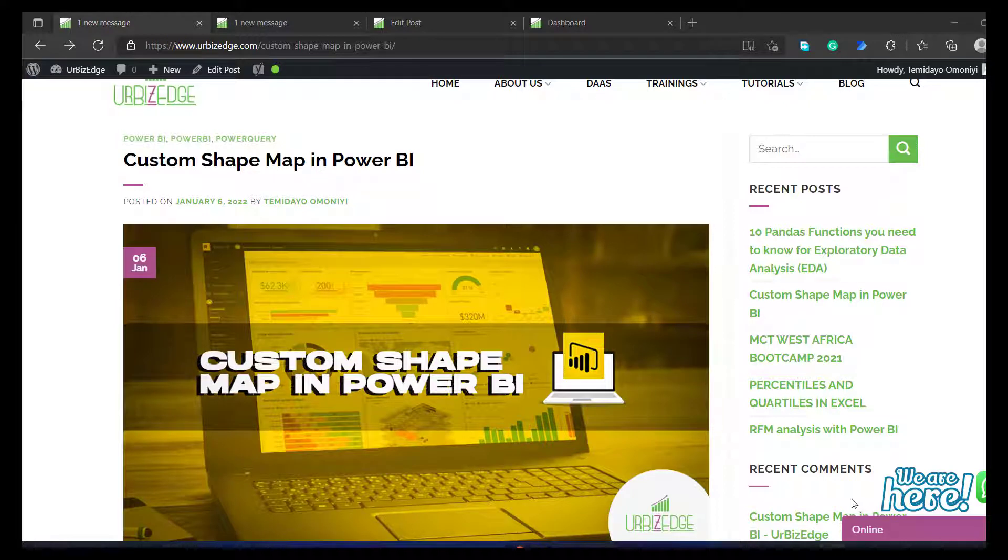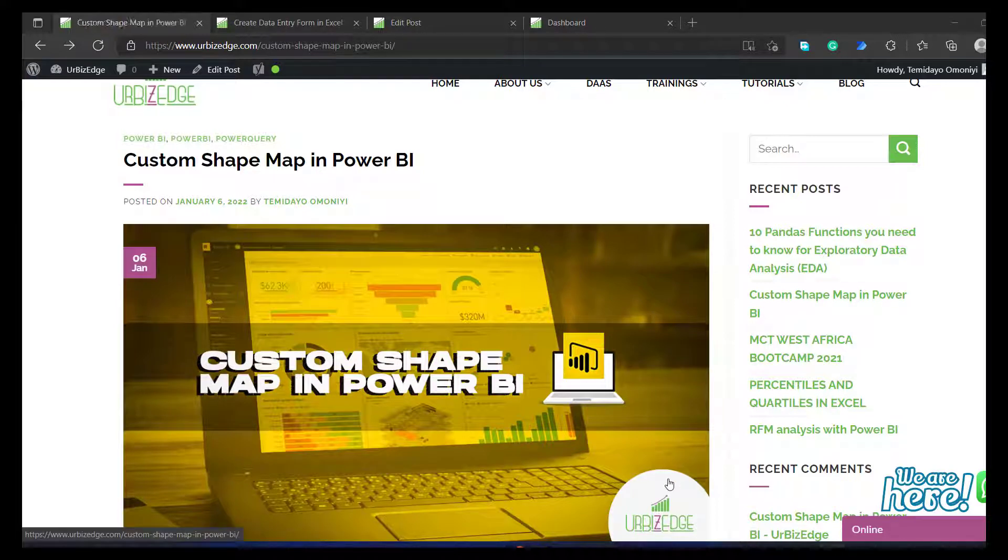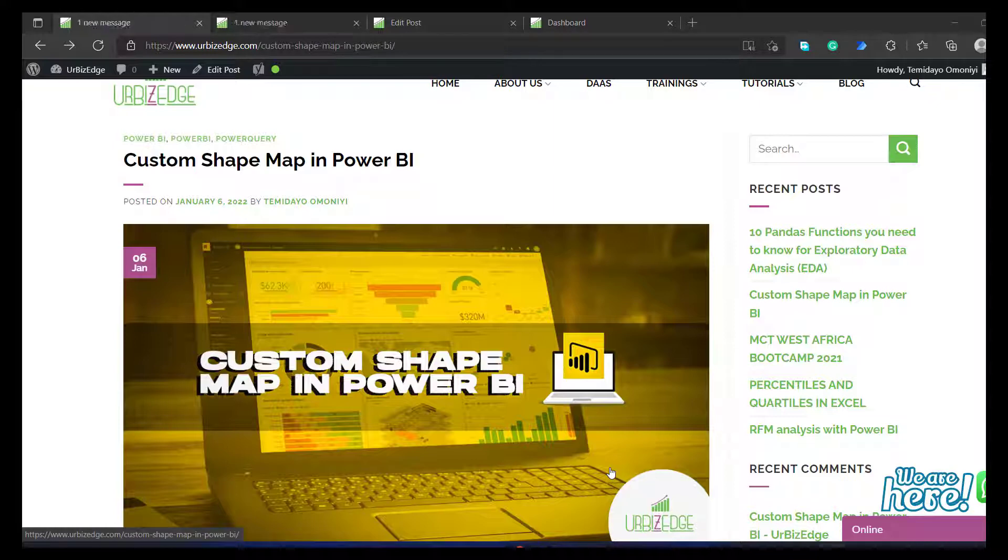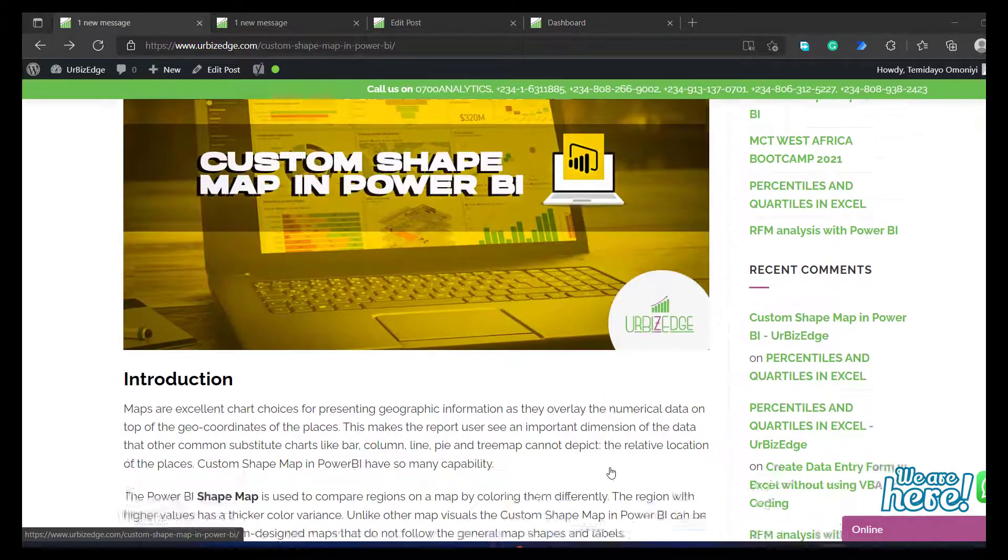Hello guys, my name is Tim Damone Andrew and I'm a data analyst for Ubisoft. So a couple of weeks back, I wrote a blog post for my company on custom shape map using Power BI which I actually liked.